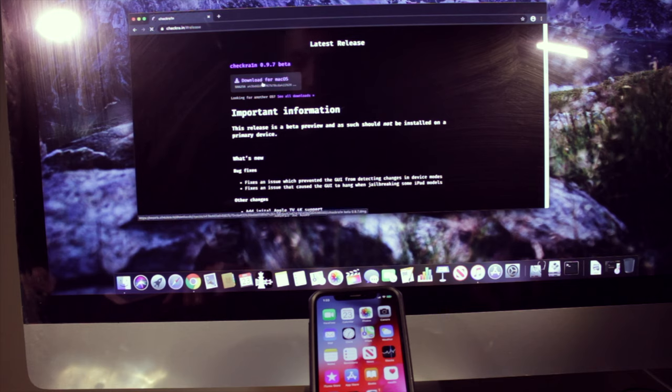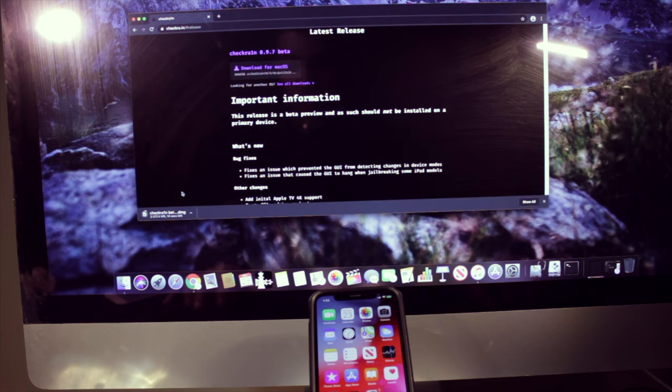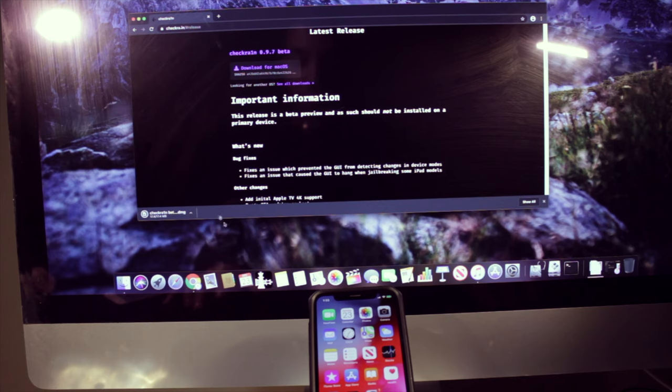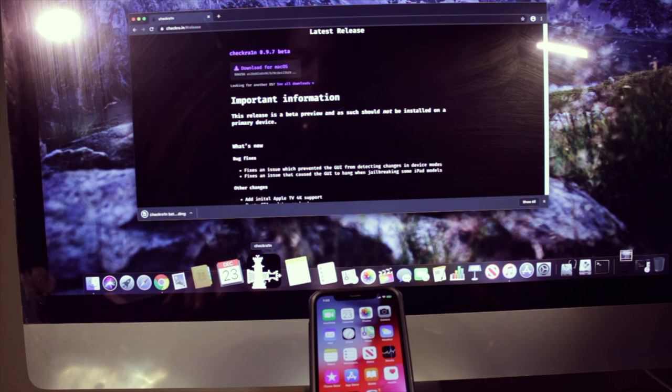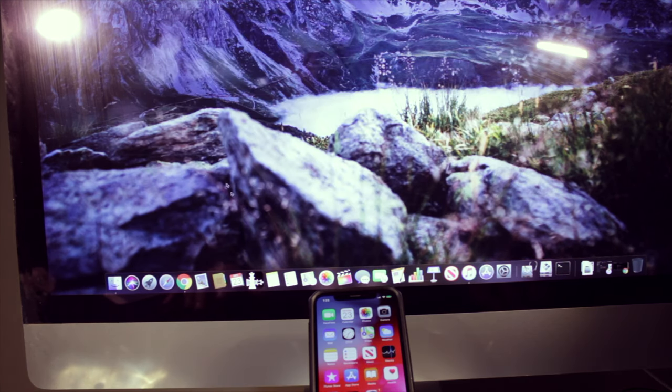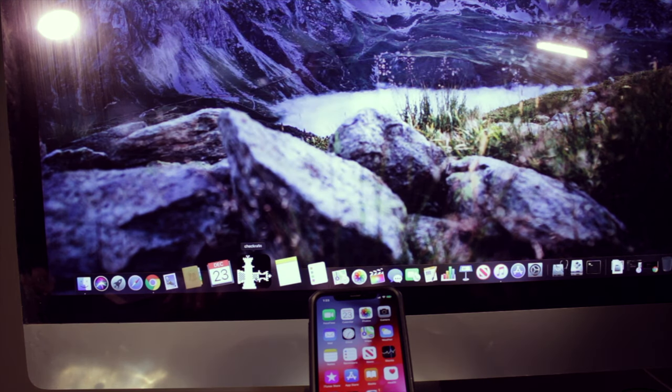Once you click on the download file, you'll start downloading it. And then you can double-click on it and install it. I already have it installed so I'm going to go ahead and open it up.